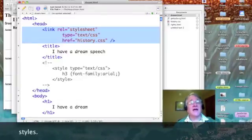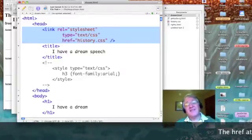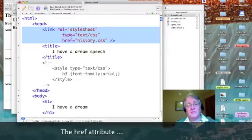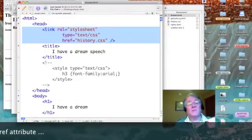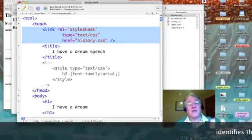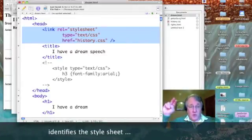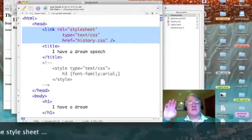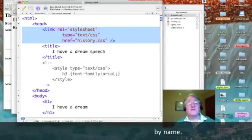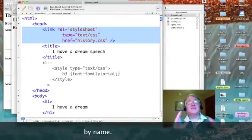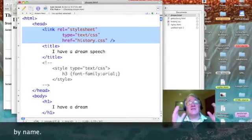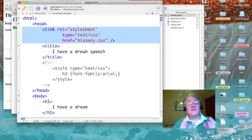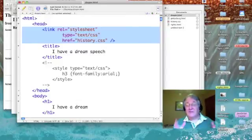Then I have to specify the type of file. So, I will say that the type is equal to, again, quote text forward slash CSS end quote. The CSS for cascading style sheets.